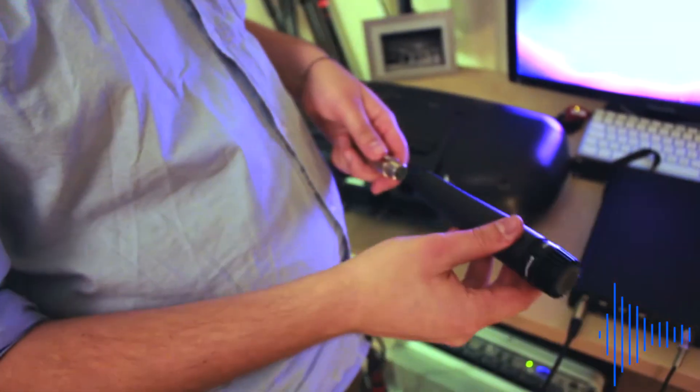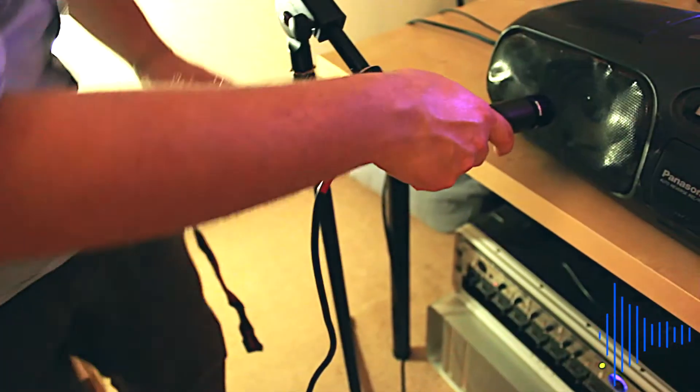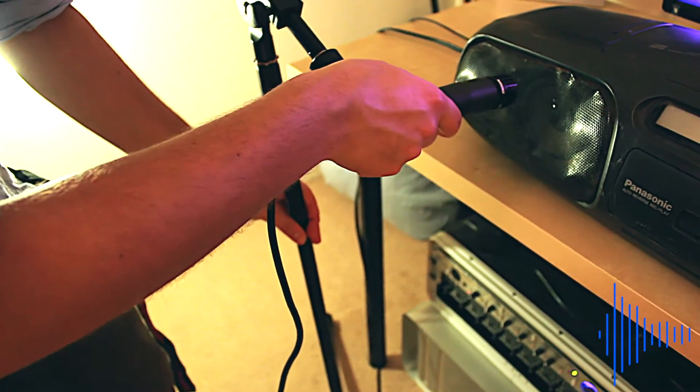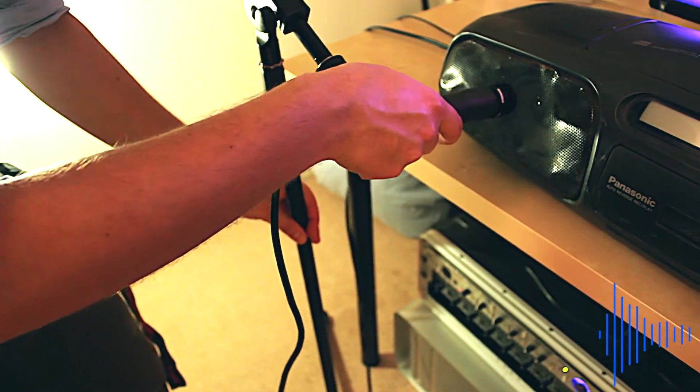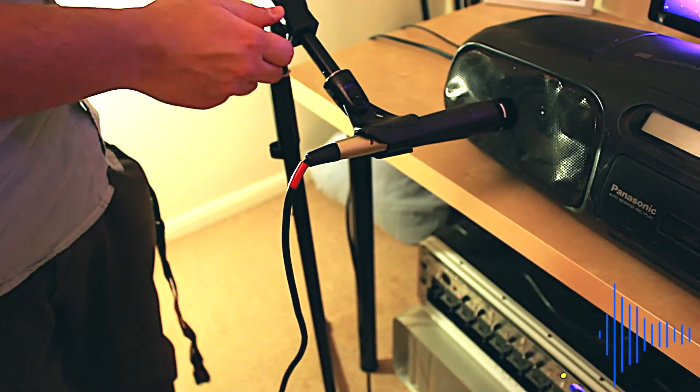Then plug your microphone into the desired input. I will be using input one. You can mic the speaker up any way you want to. I'm going to use the on-axis mic position.